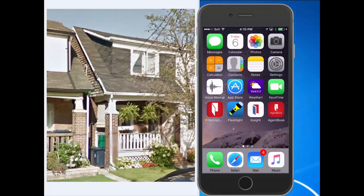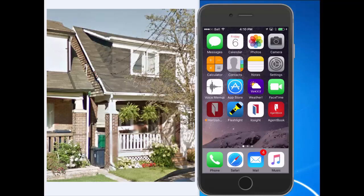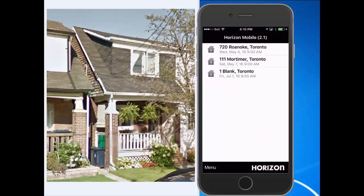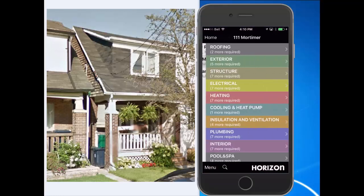We'll tap the mobile app icon to open the system, and we'll tap on 111 Mortimer to open up the report. SpeedWrite eliminates the need to scroll through screens and opens a refined list of items, so I can focus on required fields and auto-advance through them without flipping or scrolling through different sections.